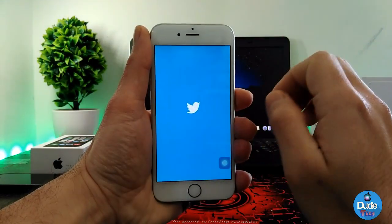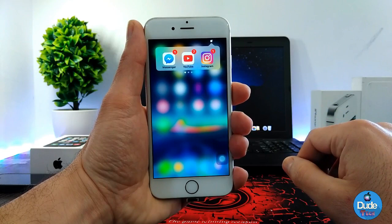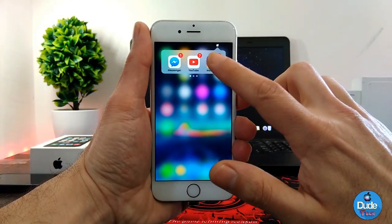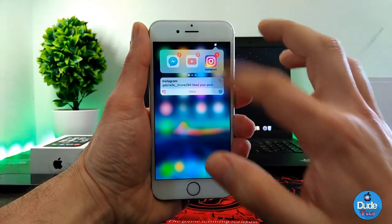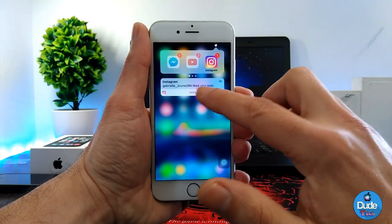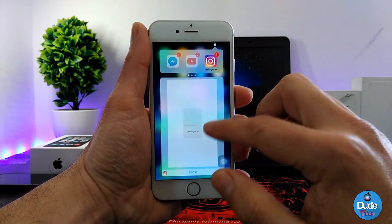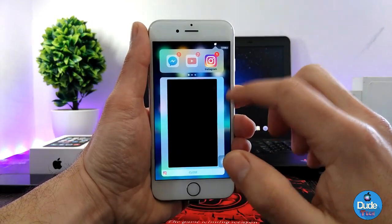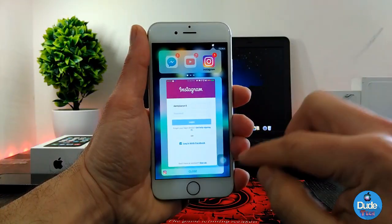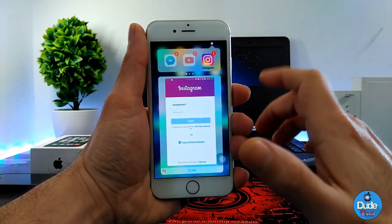Every single notification that I have will be shown to me here. For example, if I want to check one of these notifications, I can just tap on it and it's going to take me right away to that application. The other way, if you want to read any notification using this tweak, simply just swipe down to see what kind of notification you have, and it's going to provide you with an 'open' option.